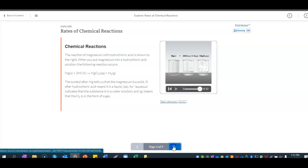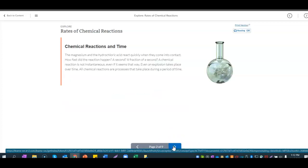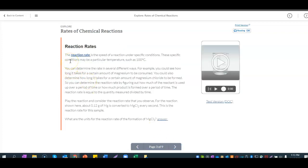What is a reaction rate? The magnesium and hydrochloric acid react quickly when they come into contact. A chemical reaction is not instantaneous, even if it seems that way — even an explosion takes place over time. All chemical reactions are processes that take place during a period of time. The reaction rate is the speed of a reaction under specific conditions.